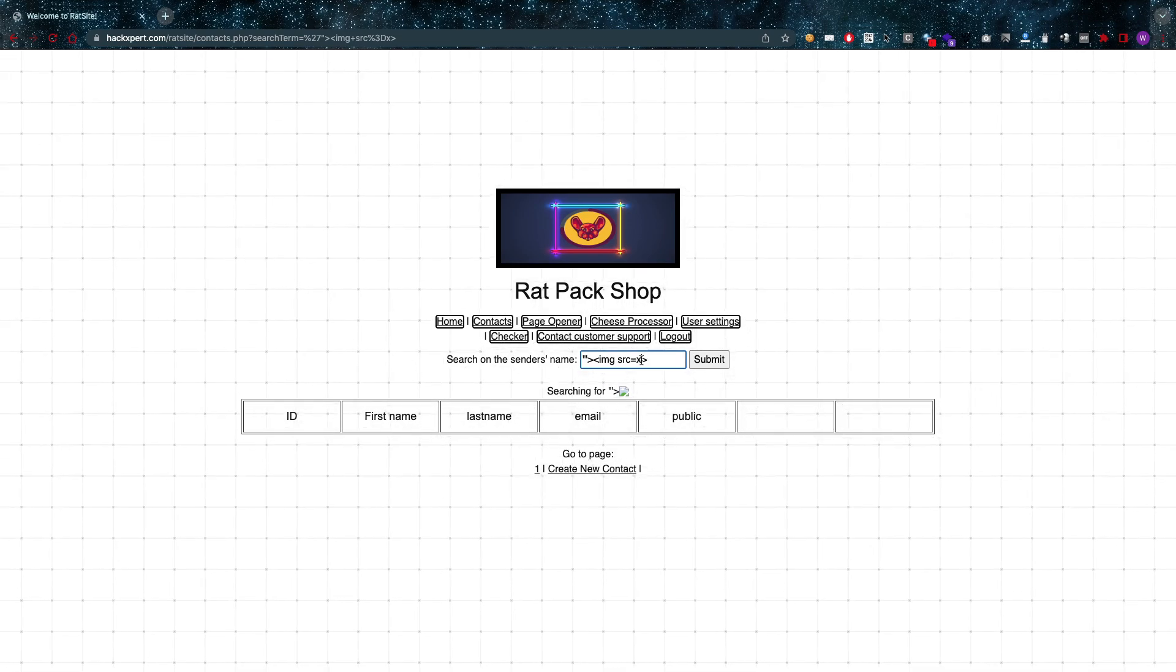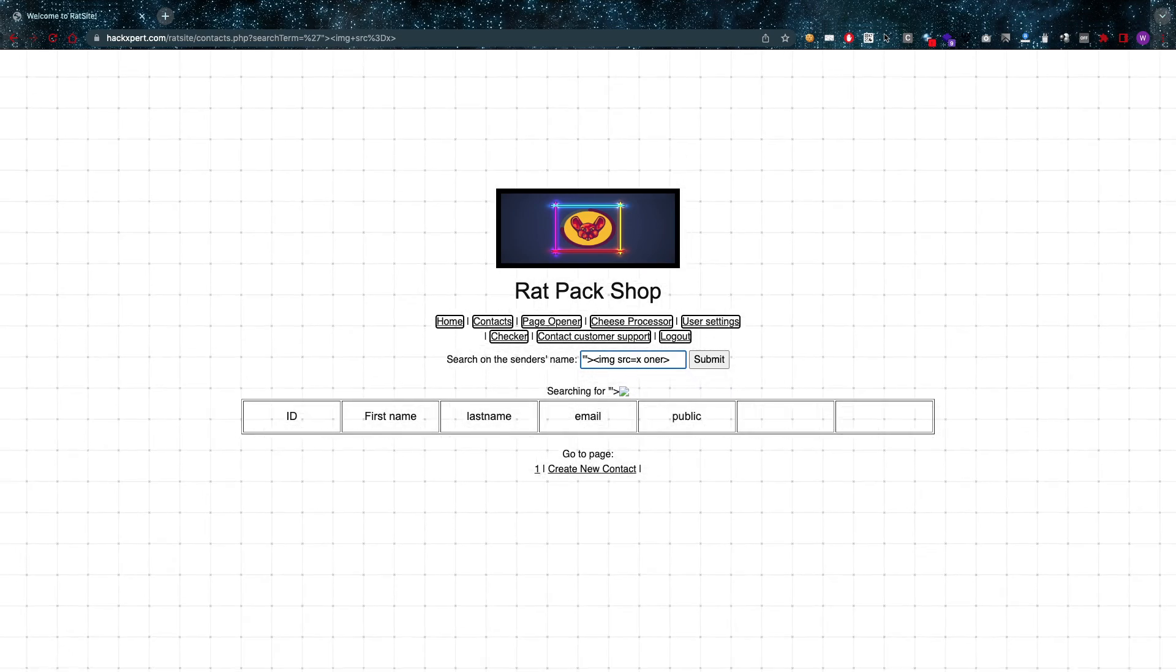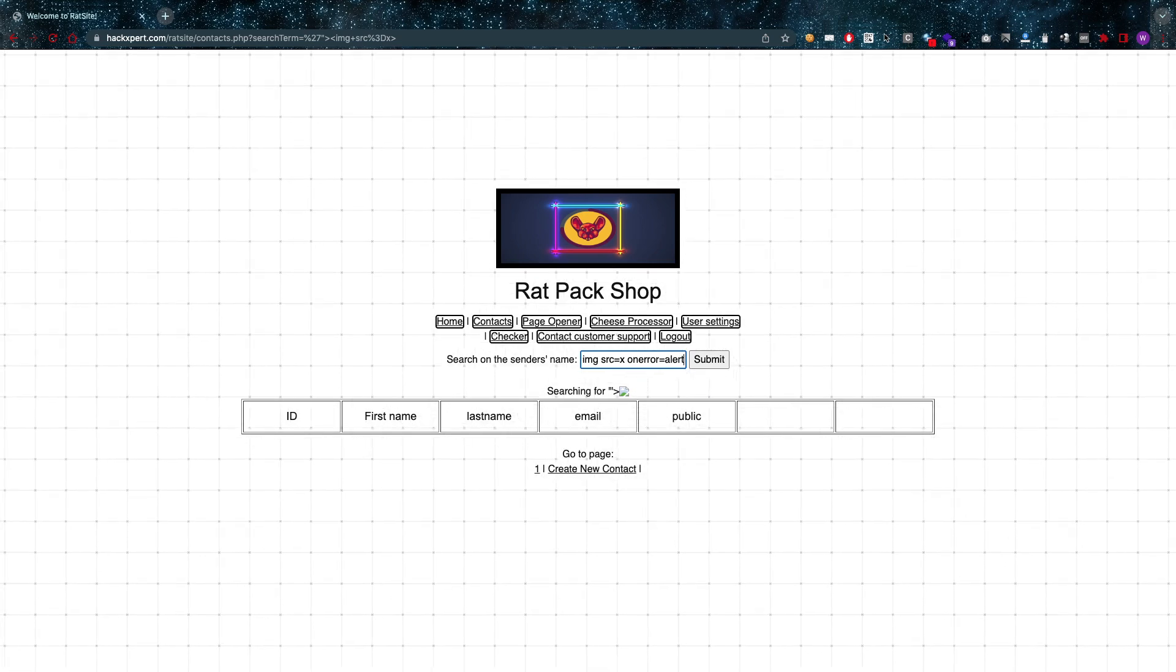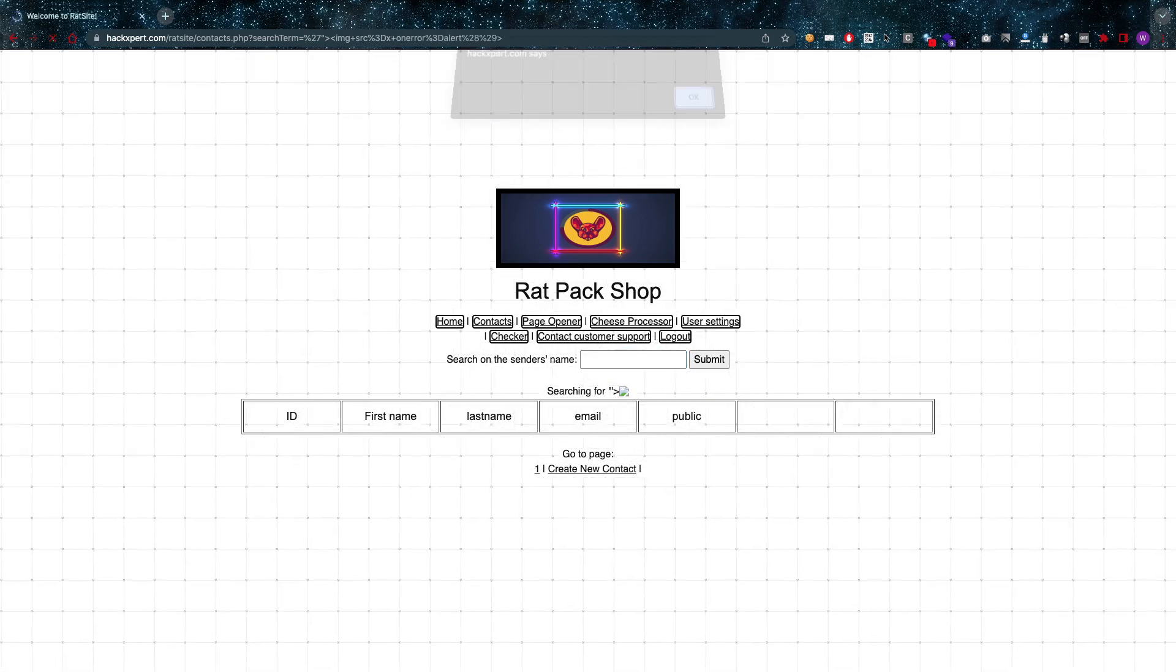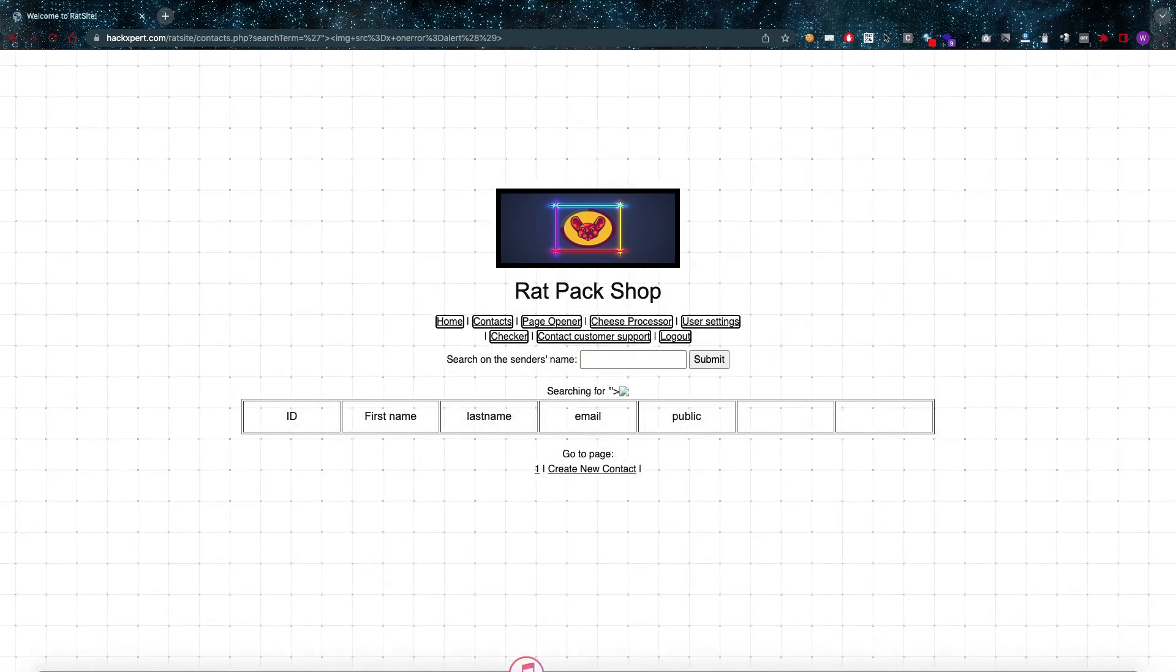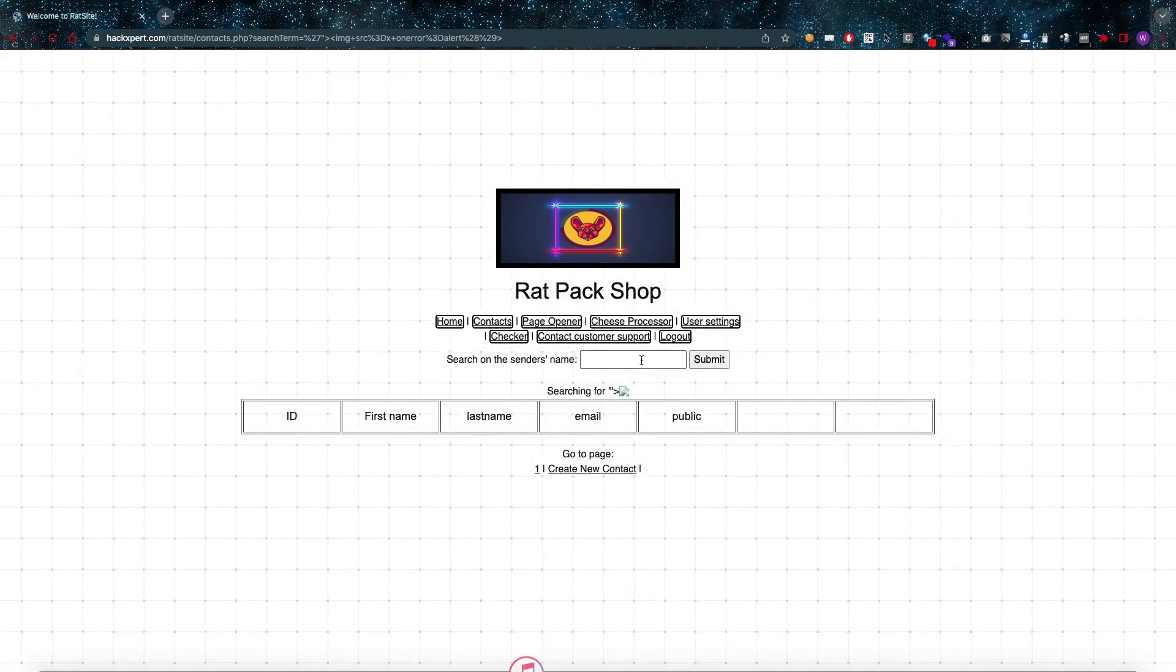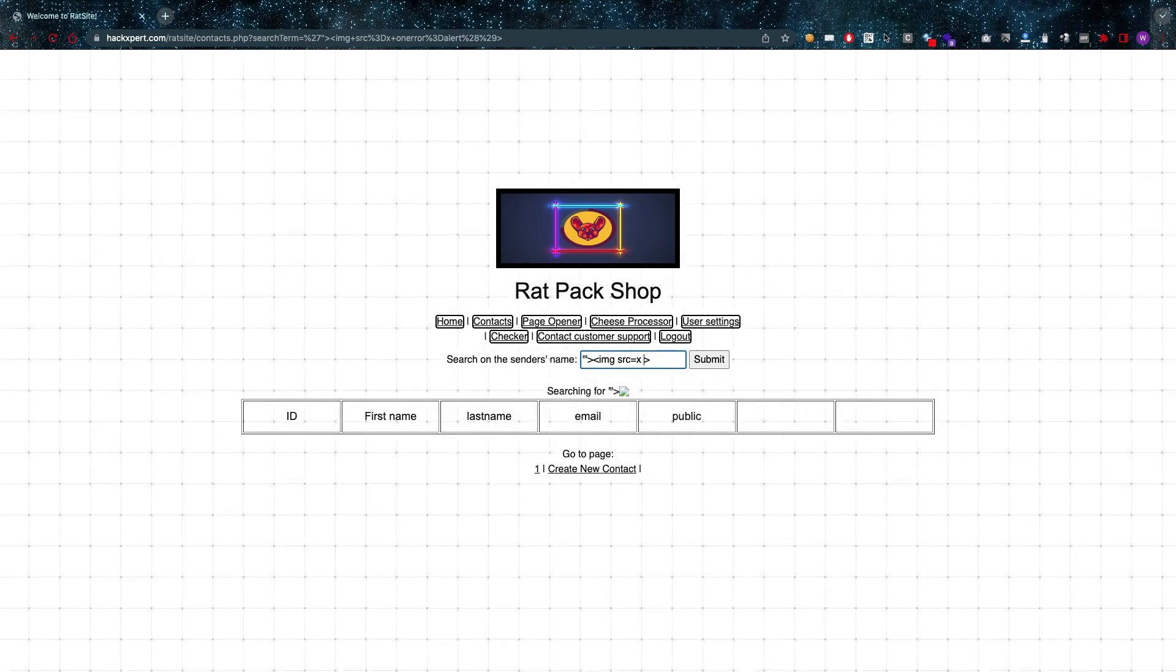There we go. Going to add an event handler: on error equals alert. Now if I get a problem right here, I'm going to see if it's the alert or the event handler. In this case, I don't get a problem at all. BAM, cross-site scripting.